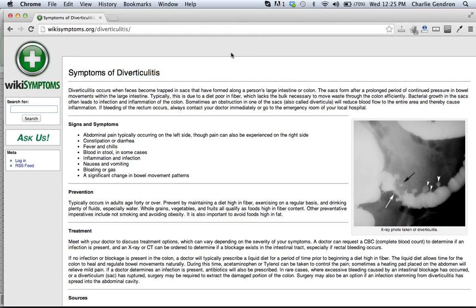Welcome to Wiki Symptoms. In this video we're going to look at signs and symptoms of diverticulitis. Diverticulitis occurs when feces become trapped in sacs that have formed along a person's large intestine or colon. The sacs form after a prolonged period of continued pressure and bowel movements within the large intestines.